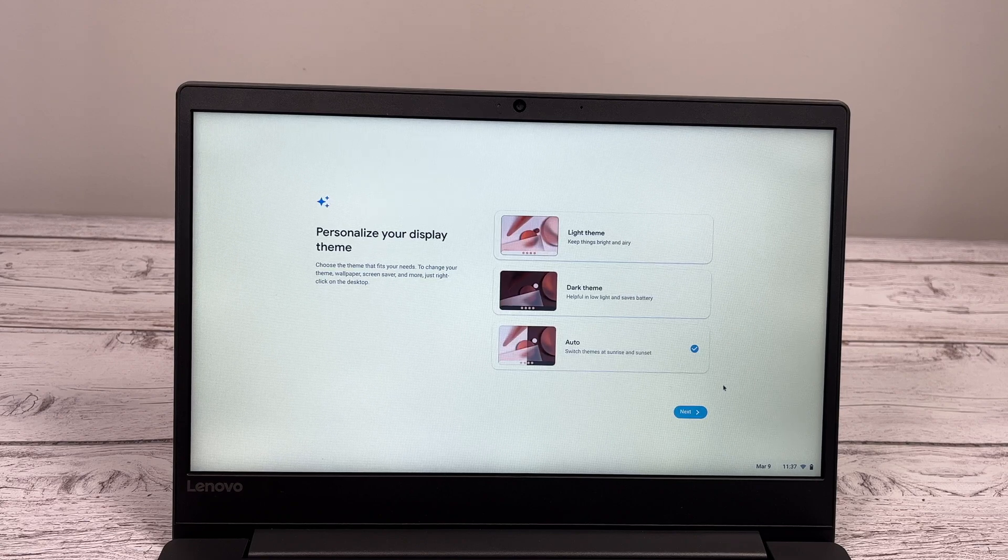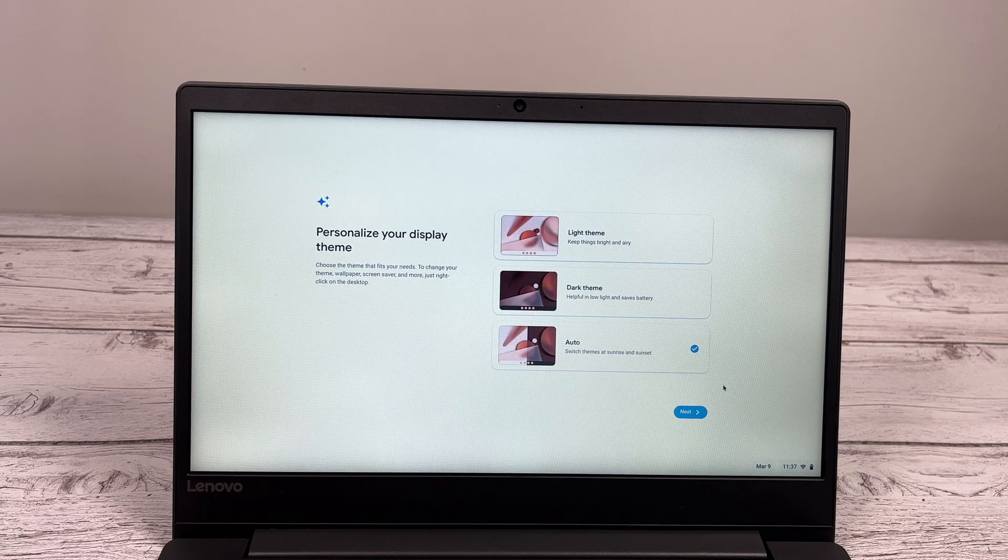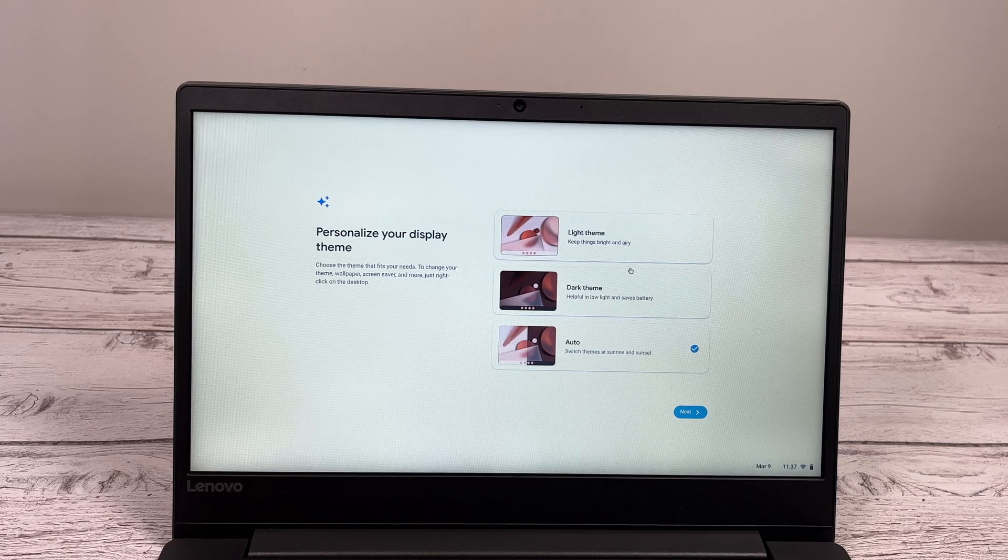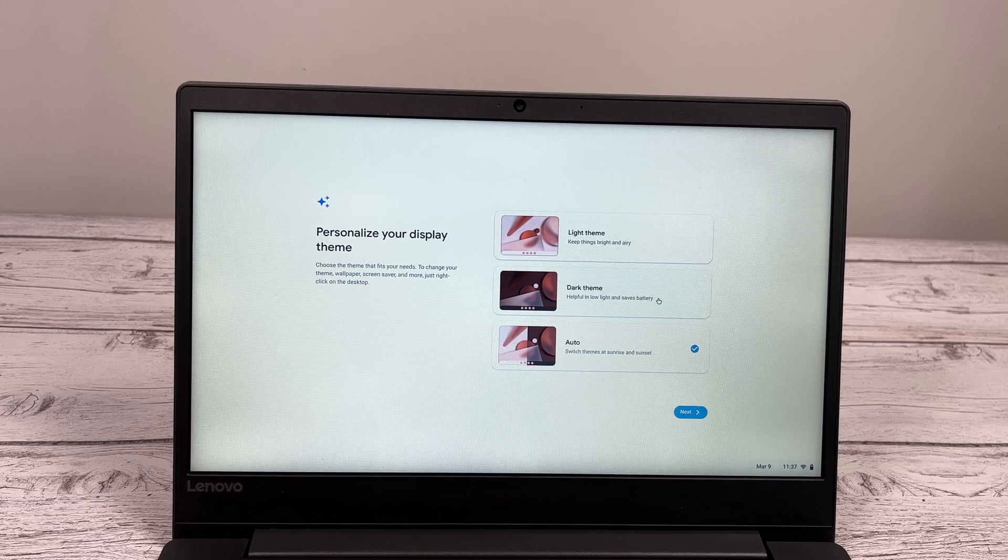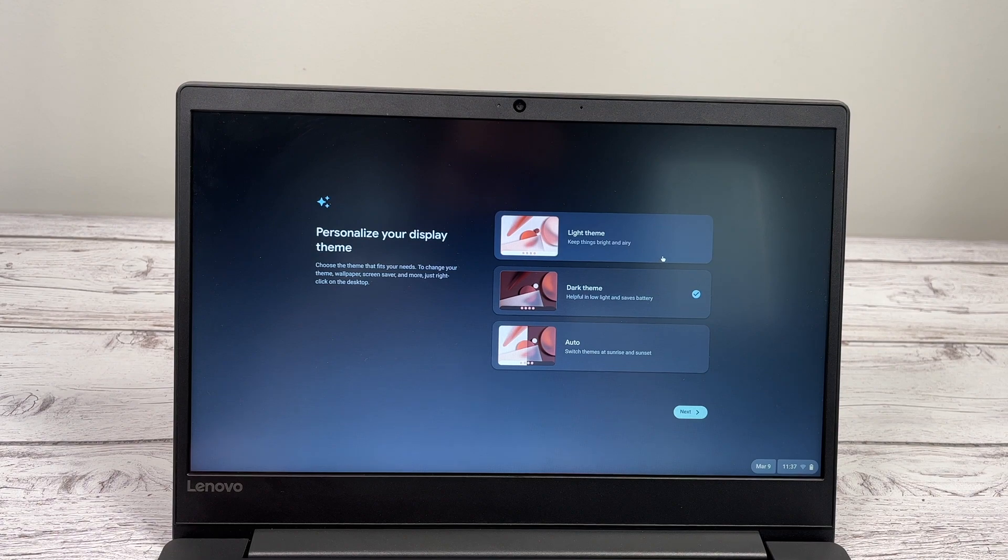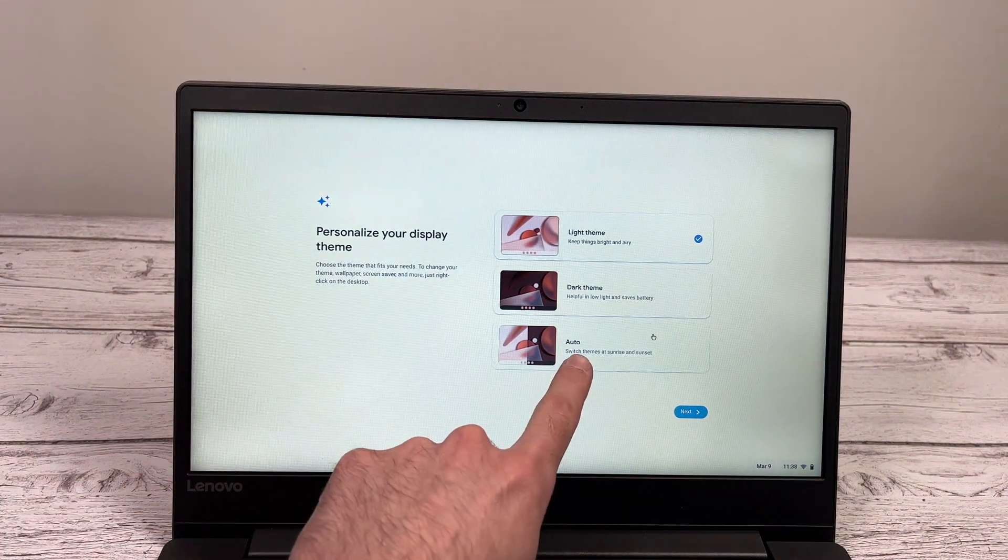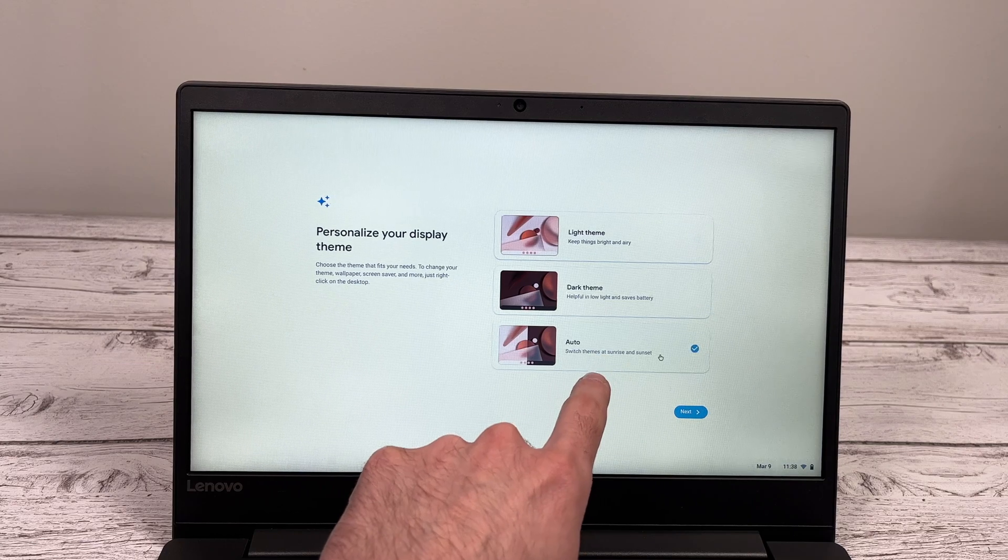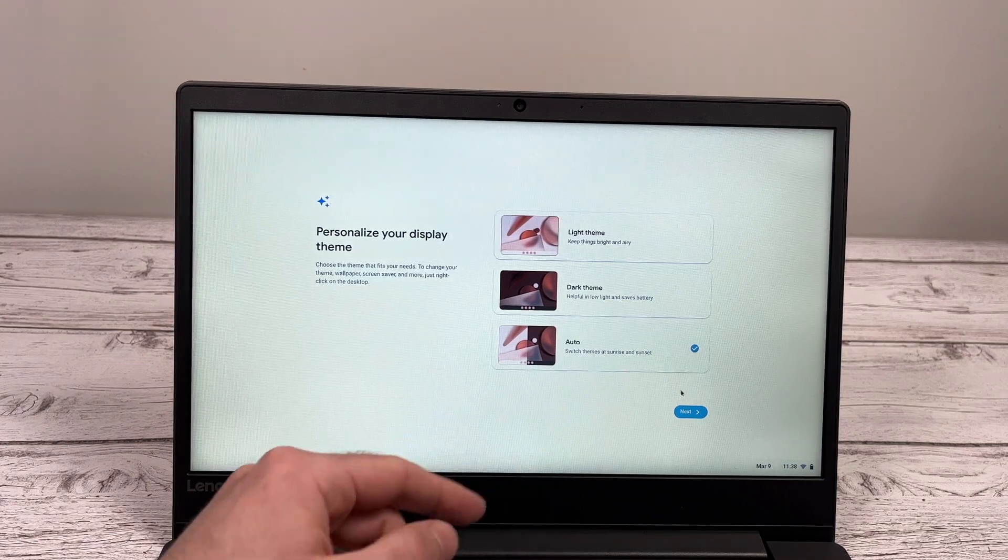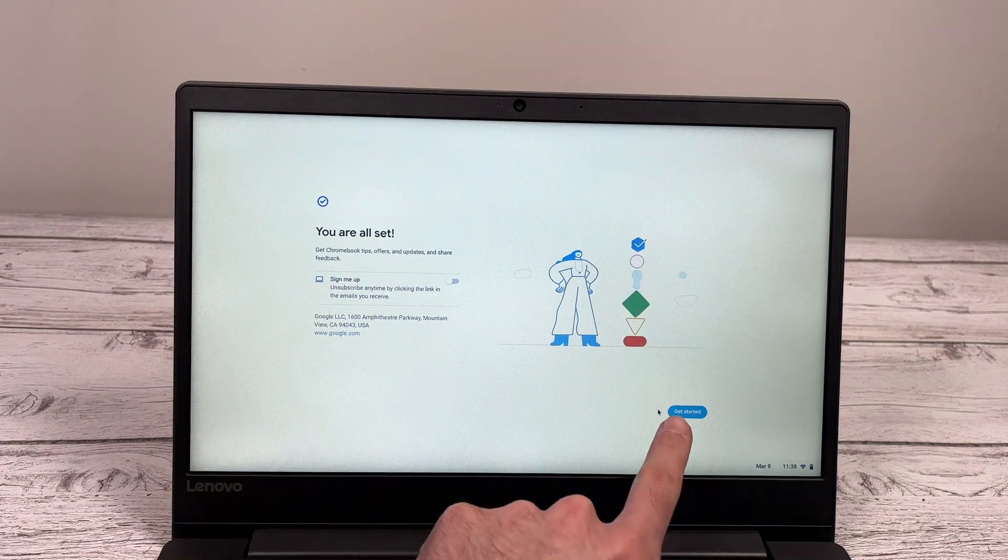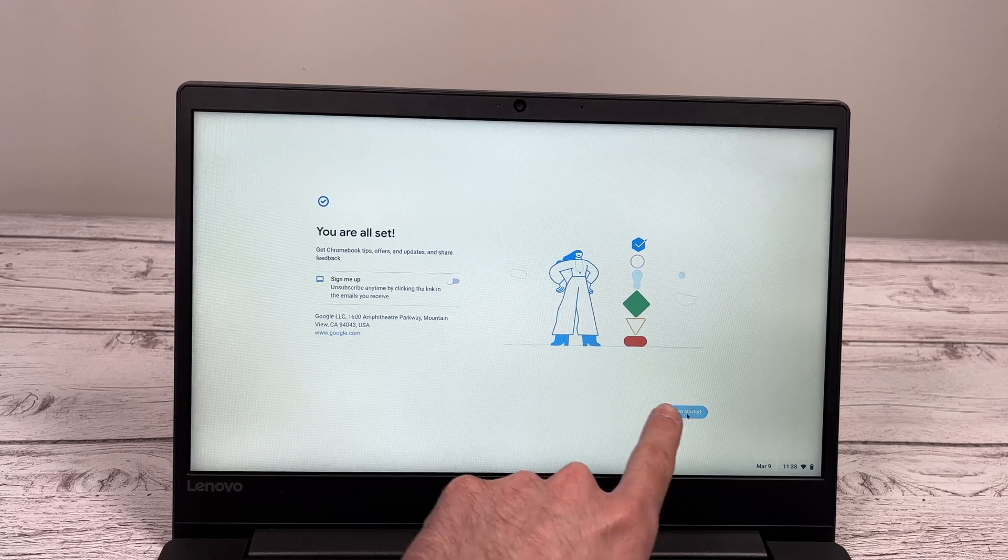And here, you have to decide if you want a light theme, the screen to be mostly white. Dark theme, it looks like this. It's the screen turns mostly black with white text. Or you can select auto so it will switch when it's sunrise and sunset and it will do it by itself. And finally, you're going to click get started.